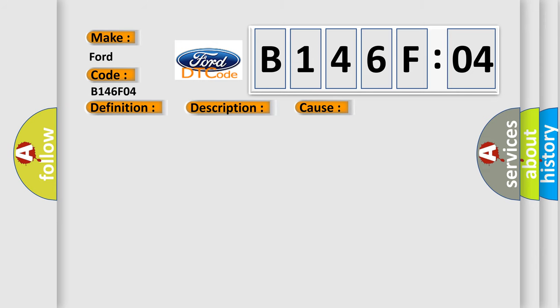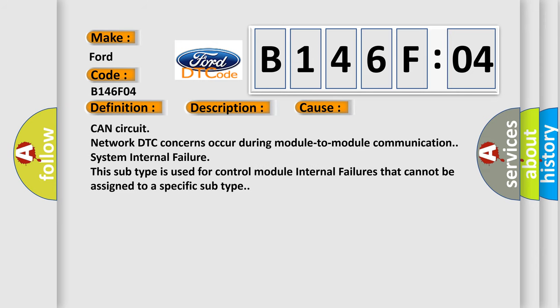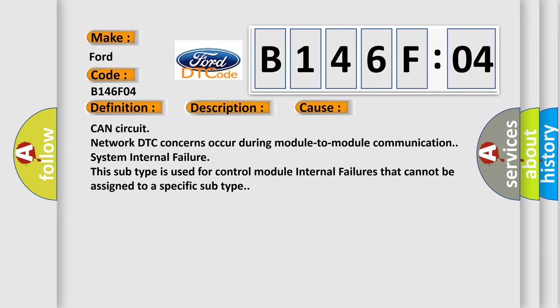This diagnostic error occurs most often in these cases: CAN circuit network DTC concerns occur during module-to-module communication system internal failure. This subtype is used for control module internal failures that cannot be assigned to a specific subtype.